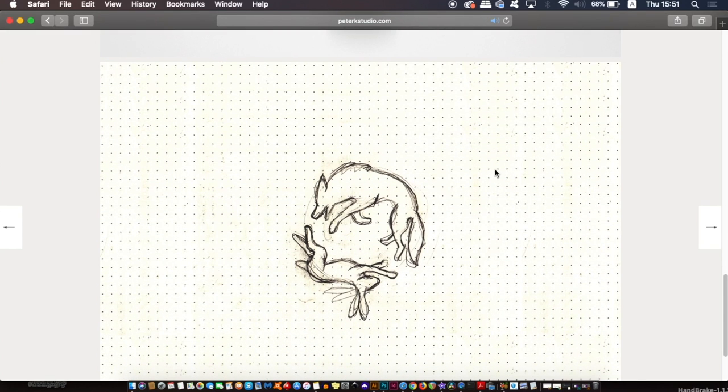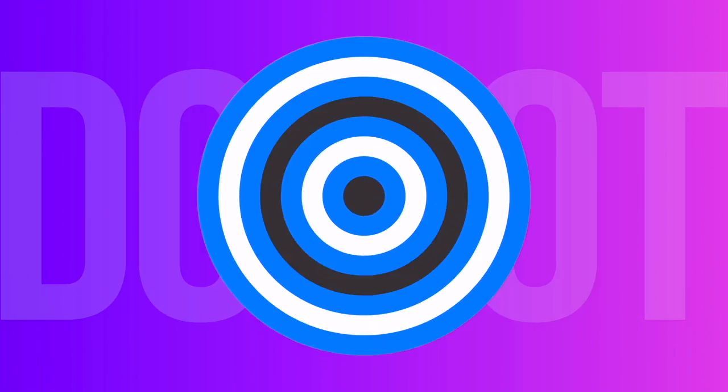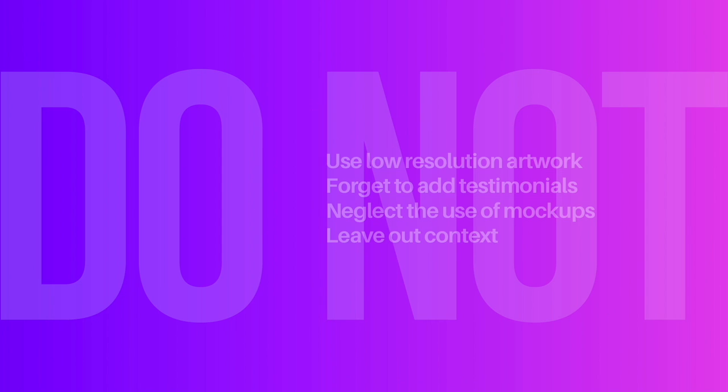So finally, a quick rundown of the four mistakes to avoid today. Do not upload low resolution artwork under any circumstances. Don't forget to add testimonials and also don't neglect the use of mockups. And finally, don't forget to add context to your work.